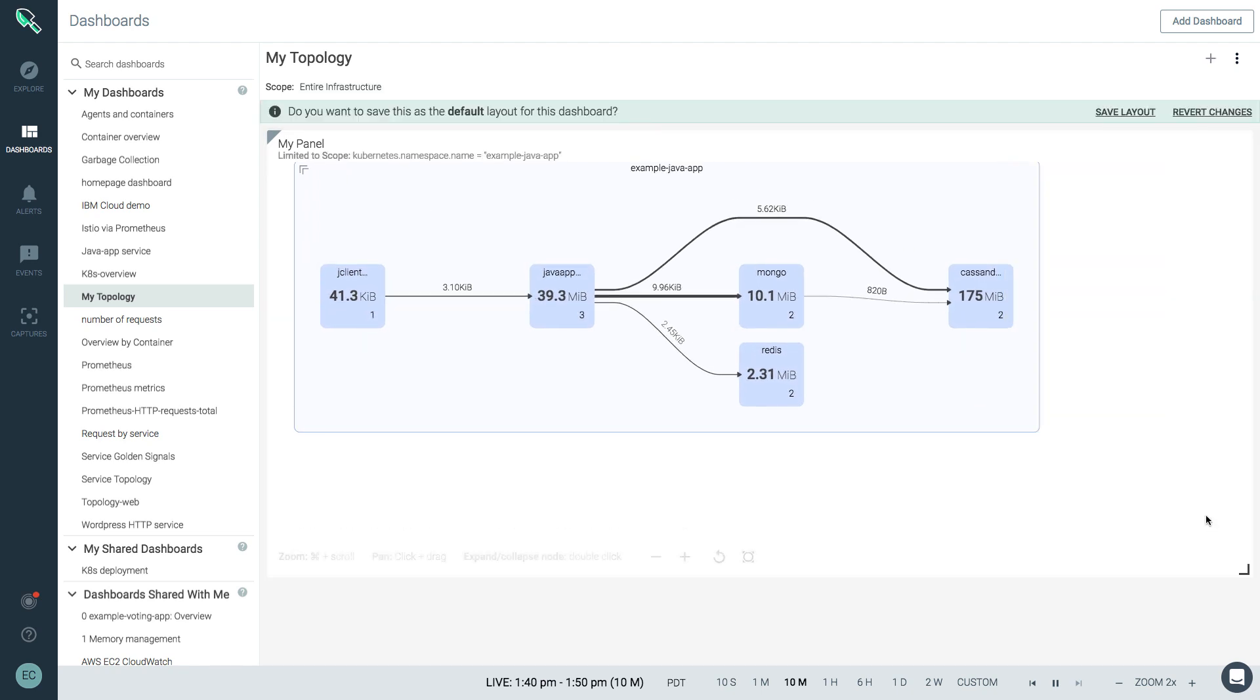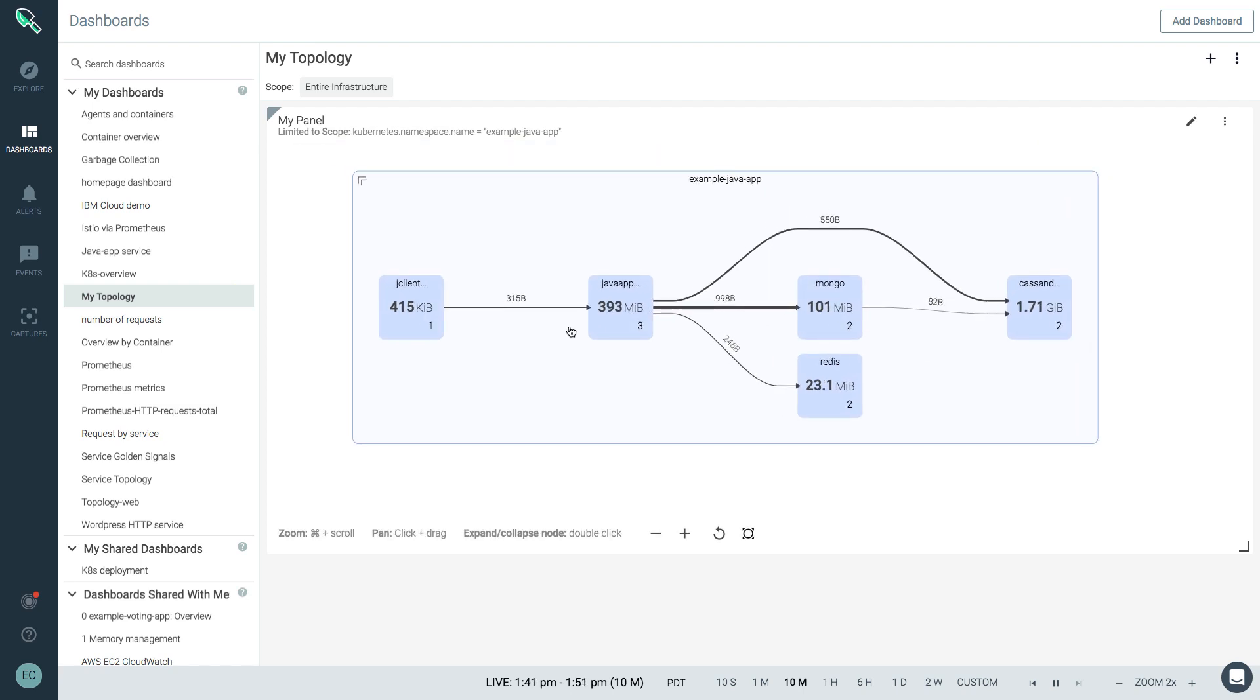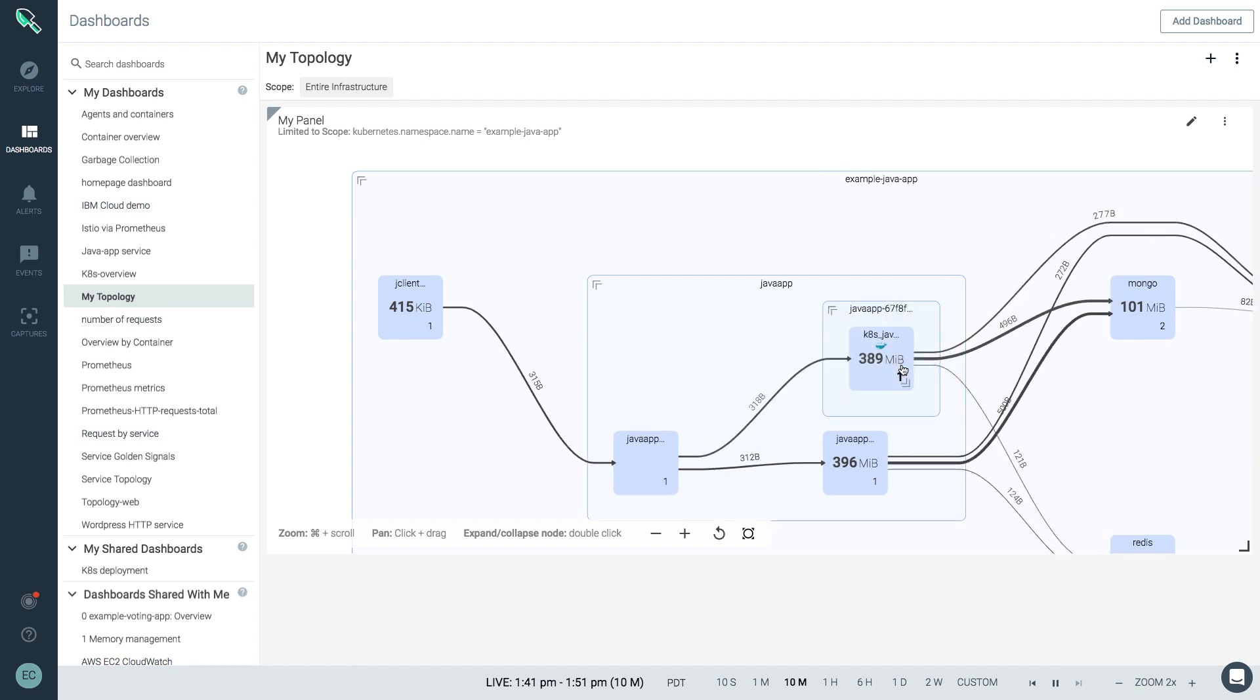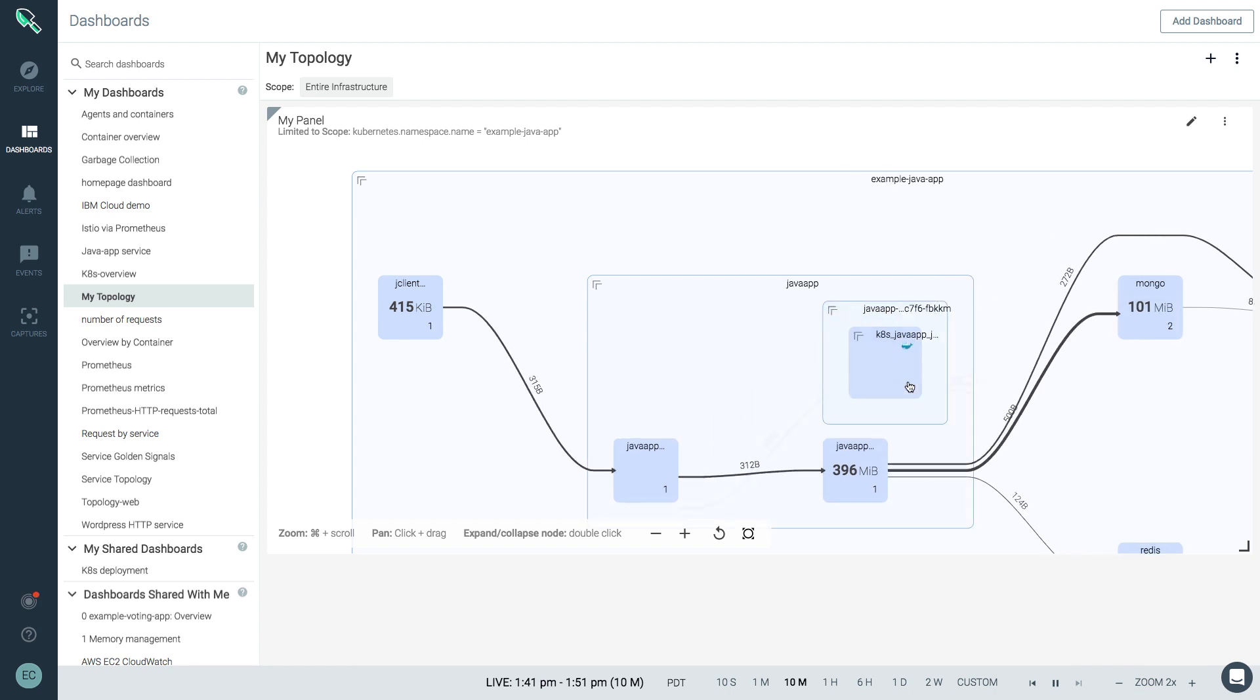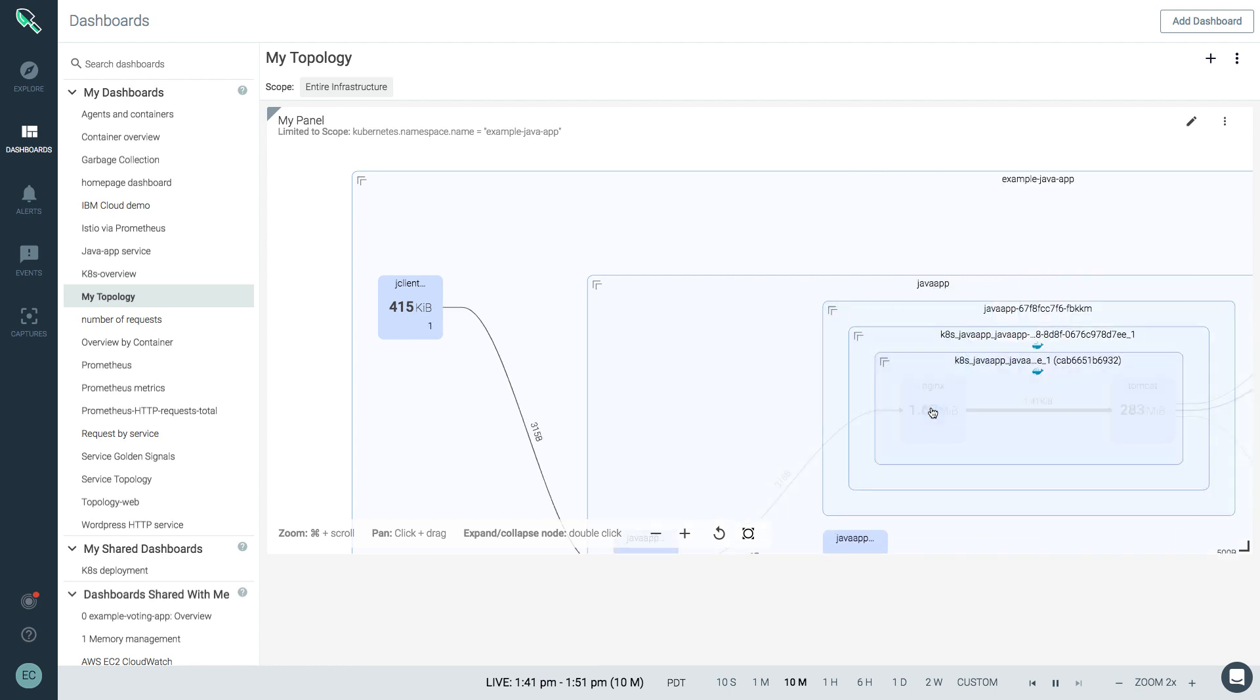you have five Kubernetes deployments. Let's choose one to see that there are now here three pods running, and inside one of these pods,